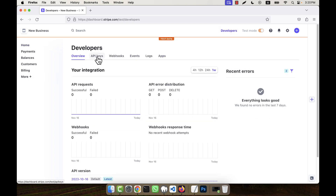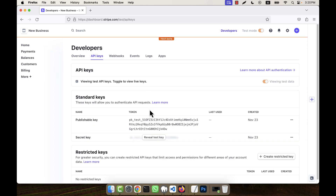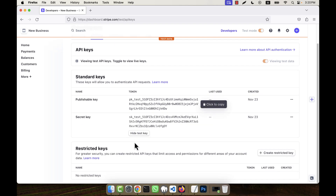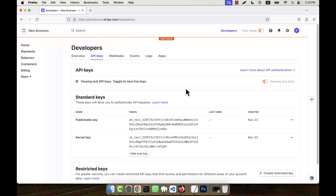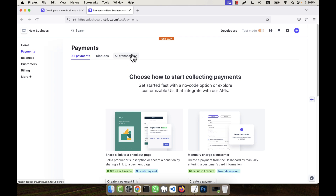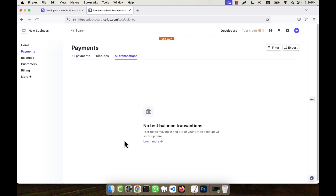Going to Developers, you will see the API keys. These two keys are very important: the publishable key and the secret key. If you click 'Reveal test key' you will see the secret key. I will use these two keys to integrate Stripe with my application. If you go to Payments, there is a transactions section — any dummy or test transactions made through your application using Stripe will show up in the transaction history here.